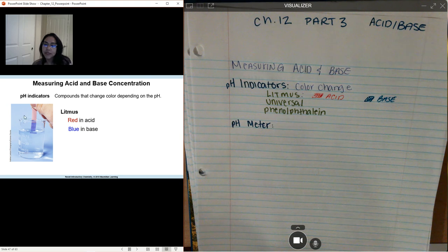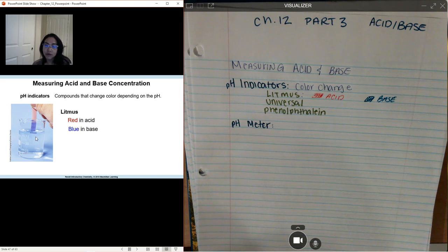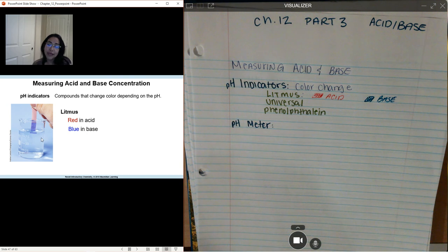In this example, you see the litmus paper going into the solution and the litmus paper turned blue — in this case, it's a base.